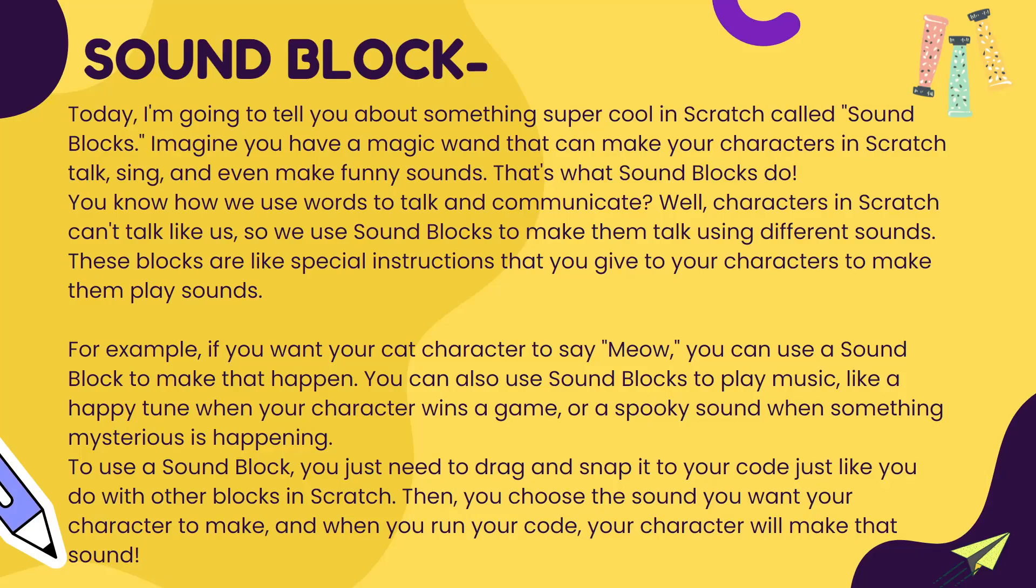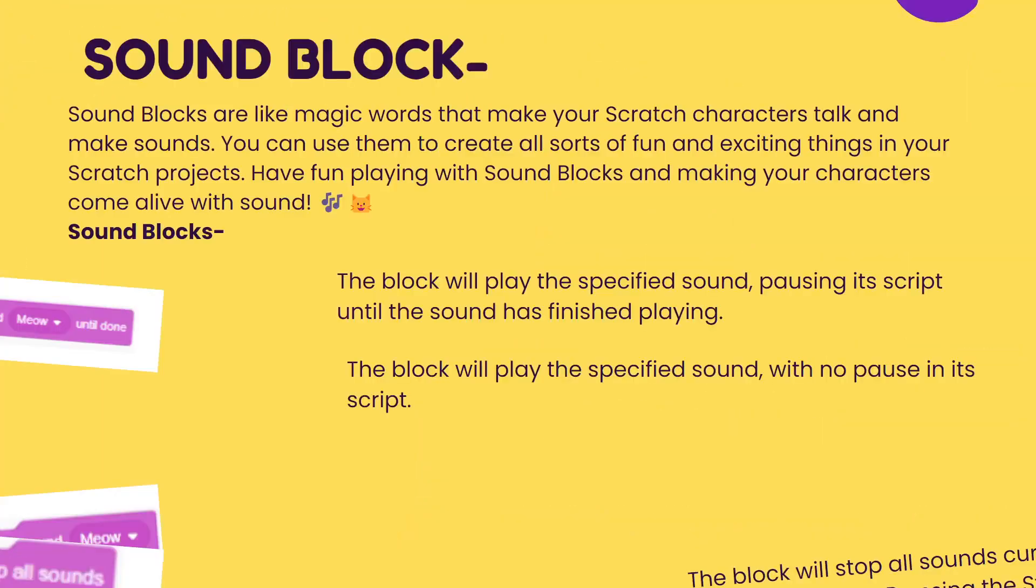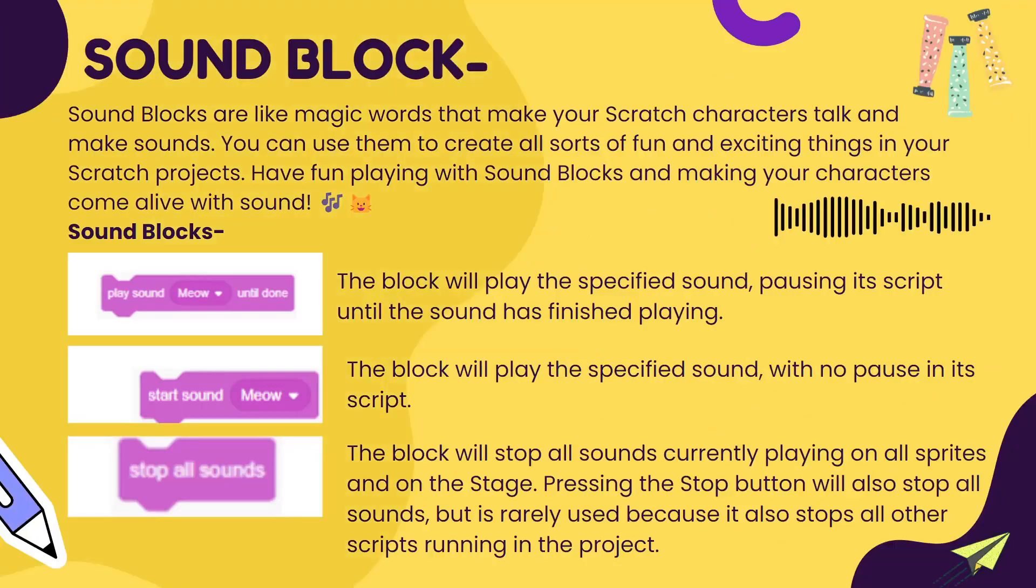To use a sound block, you just need to drag and snap it to your code just like you do with other blocks. They are like magic words that can make your characters talk and make different sounds and do exciting things.